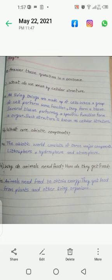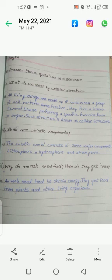After that, you have to do short question answers. Question number 1: what do we mean by cellular structure? Question number 2: what are biotic components? Question number 3: why do animals need food and how do they get food? Question number 4: define excretion. Question number 5: define photosynthesis. This is the work you have to do for the third term.